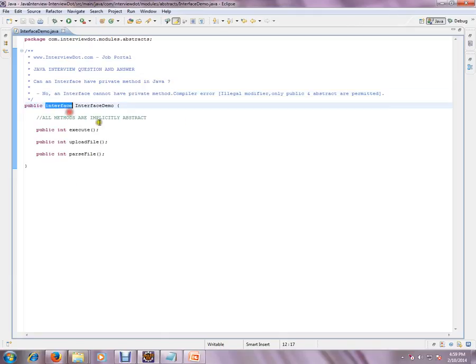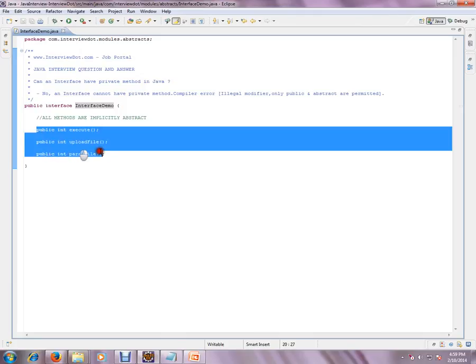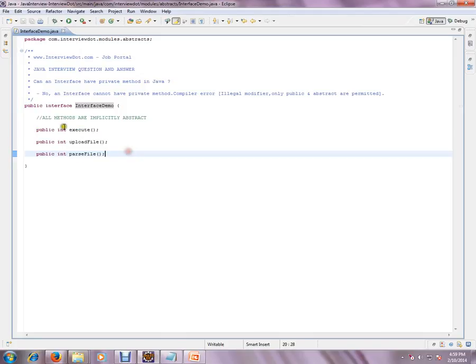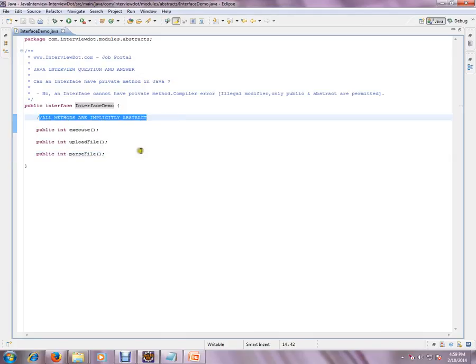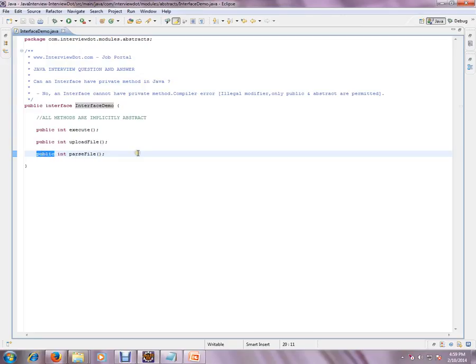This is an interface with three methods. Please remember all methods are implicitly public and abstract. You cannot have a private modifier in an interface. If you do, you will get a compiler error.